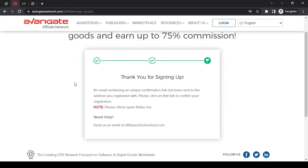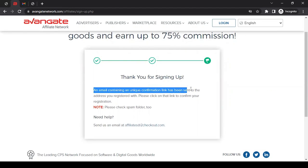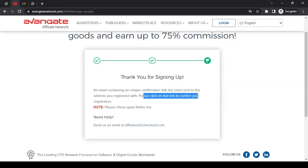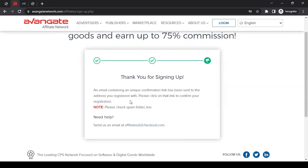Once you click Start Selling, you will see this message: 'An email containing a unique confirmation link has been sent to the address you registered with us. Please click on that link to confirm your registration.' So we have to check our email account for the confirmation email.